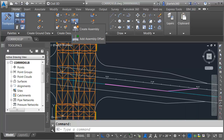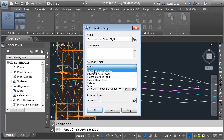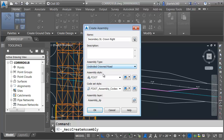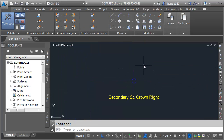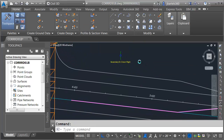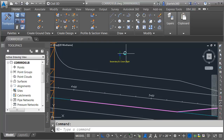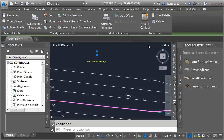I'm going to create an assembly, and I'll call this Secondary Street Crown Right. For the assembly type, I'll choose Undivided Crown Road and click OK. I will then click to place this on screen. Let's zoom out and pan this up. Next, we'll add some lanes. I'll select the assembly and click Tool Palette.